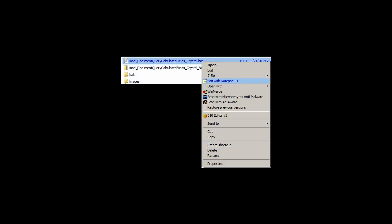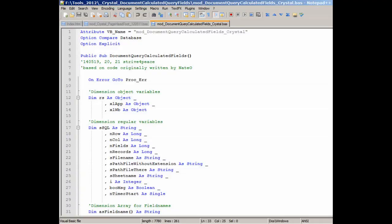The download link is a zip file that contains a BAS file, which is a text file. If you open it with a text editor, you can see the code. BAS files have an attribute statement at the top with the name of the module.